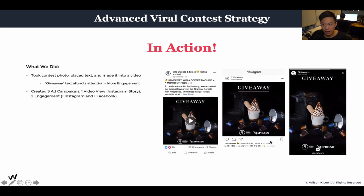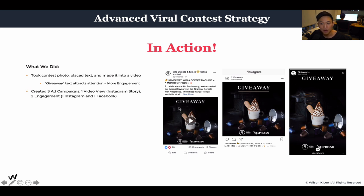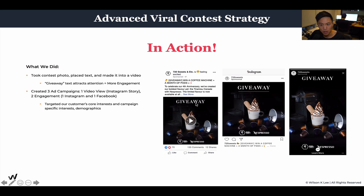As you can see in action, we were able to utilize ads to create more attention for our Nespresso campaign. We took a contest photo and turned it into a video — specifically a loop video, because loop videos tend to get more engagement, more likes, and more views. People understand the concept of giveaways, which is why we put the text there. We saw a really big uplift in engagement. We created three different ad campaigns: one for video views and two for engagement.